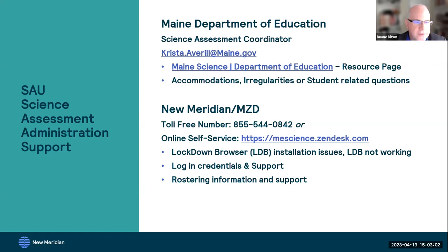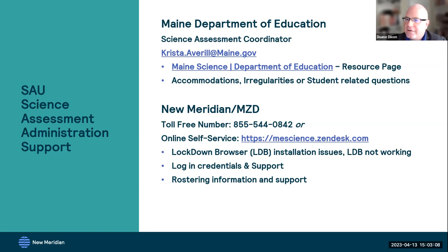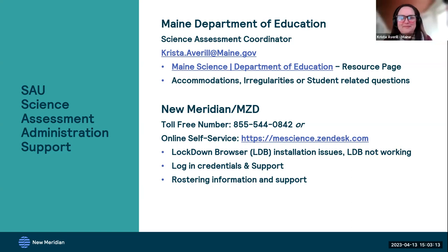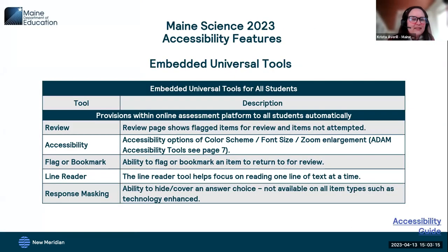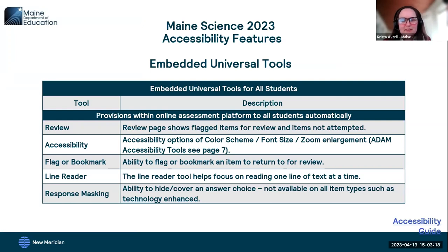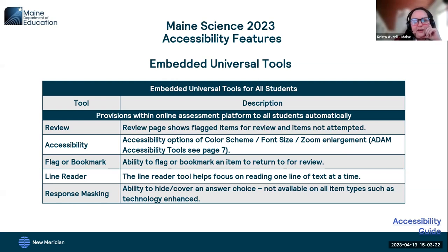I'm going to turn it over to Krista to talk about some accommodations. Thank you, Dwayne. I'm going to talk about the accessibility features available to students who take the assessment, including universal tools, designated supports, and accommodations.